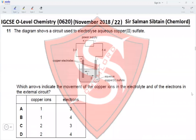Hi guys, this is IGCSE O-Level Chemistry Paper 22, November 2018, Question 11. The diagram shows the circuit used to electrolyze aqueous copper sulfate. Which arrow indicates the movement of copper ions in the electrolyte and of the electrons in the external circuit? The positive electrode is the anode, from where the electrons would flow away.